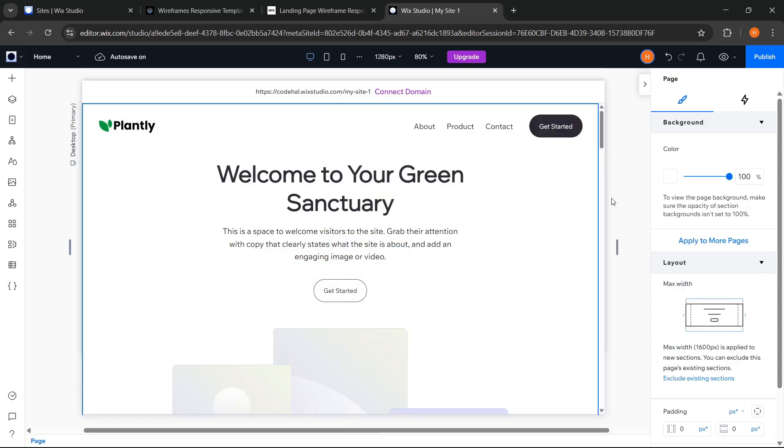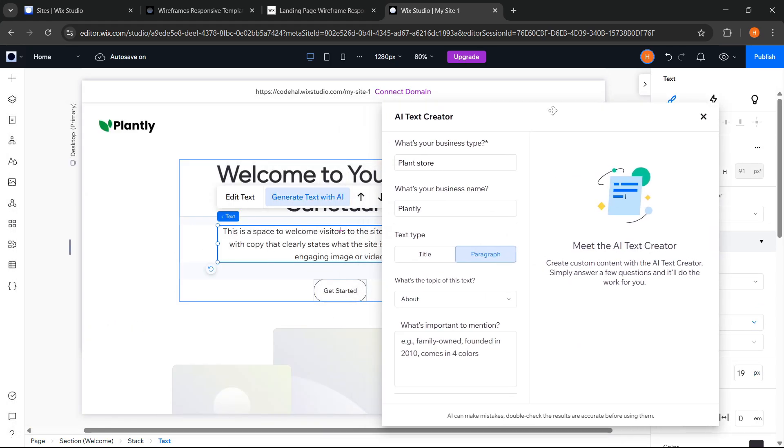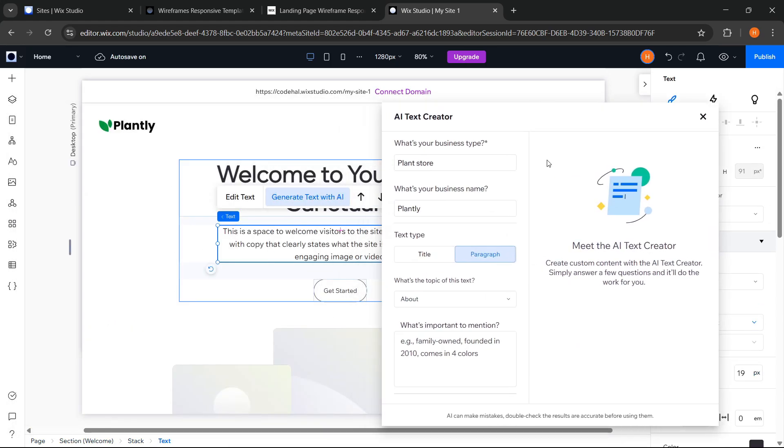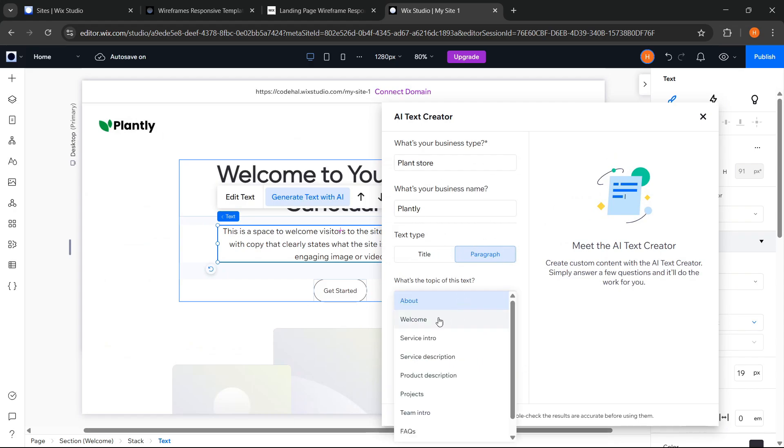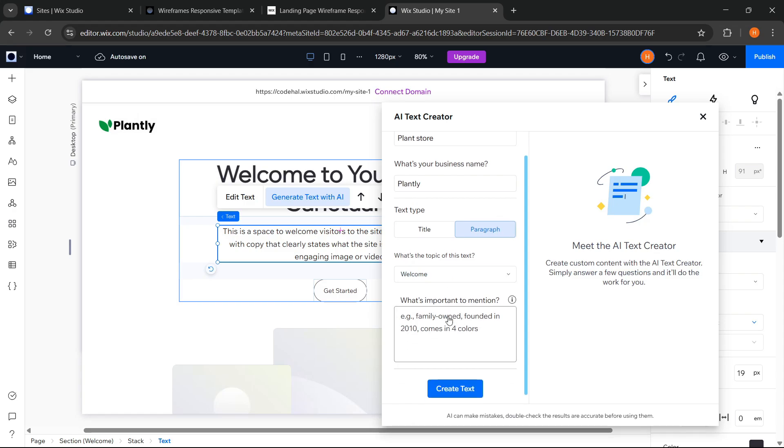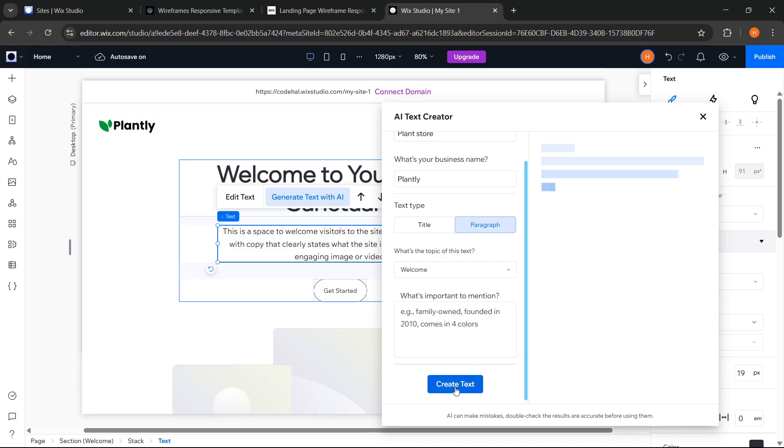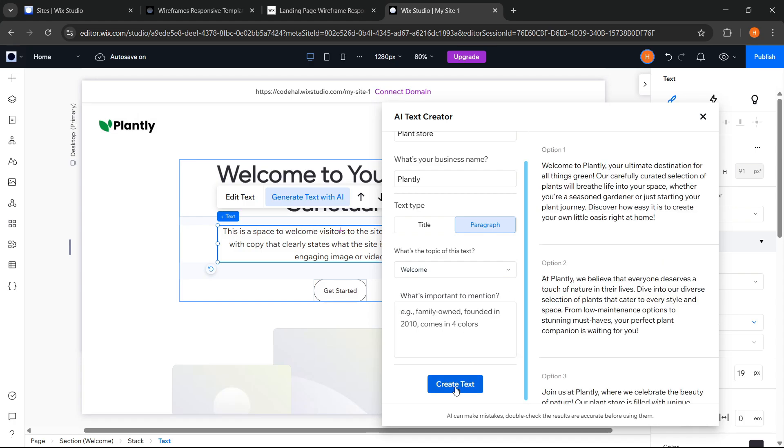Now for paragraph text, the steps are more or less the same. And because several fields have already been auto-filled, I just need to change the topic to welcome. If there is important information we want to include, we can add it in this last field. But if there isn't, we can just click create text. Okay, and here is the result.